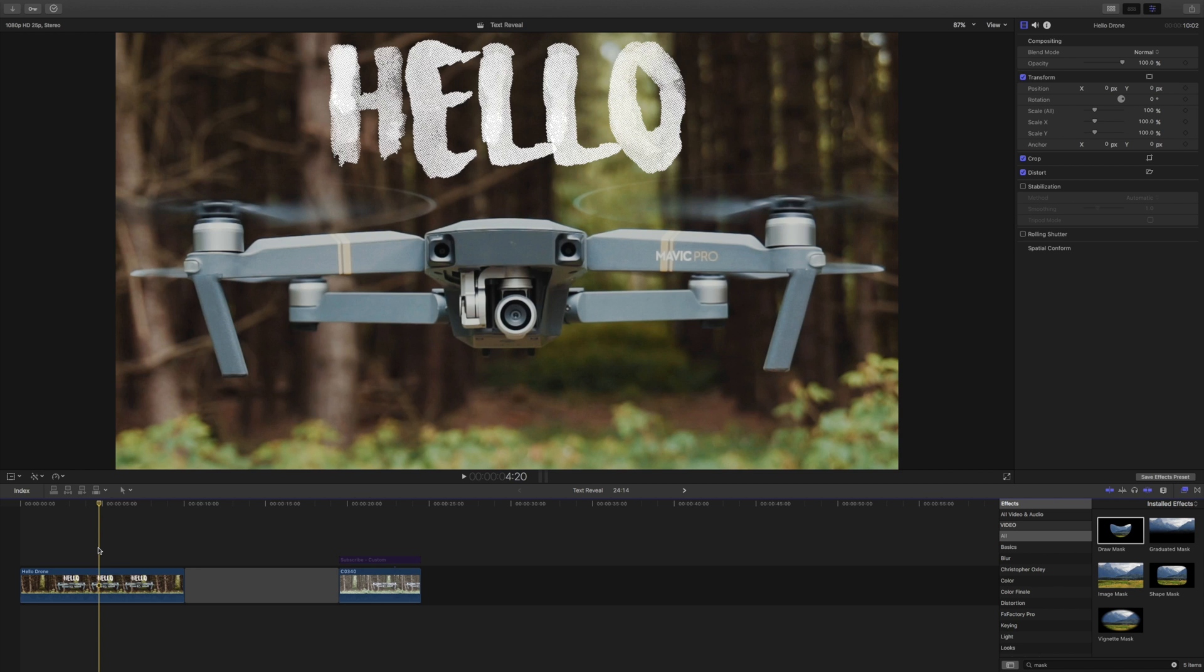I couldn't help myself so I posted a very short clip of my drone in action onto YouTube the other day with a text reveal, text wipe, whatever you want to call it.